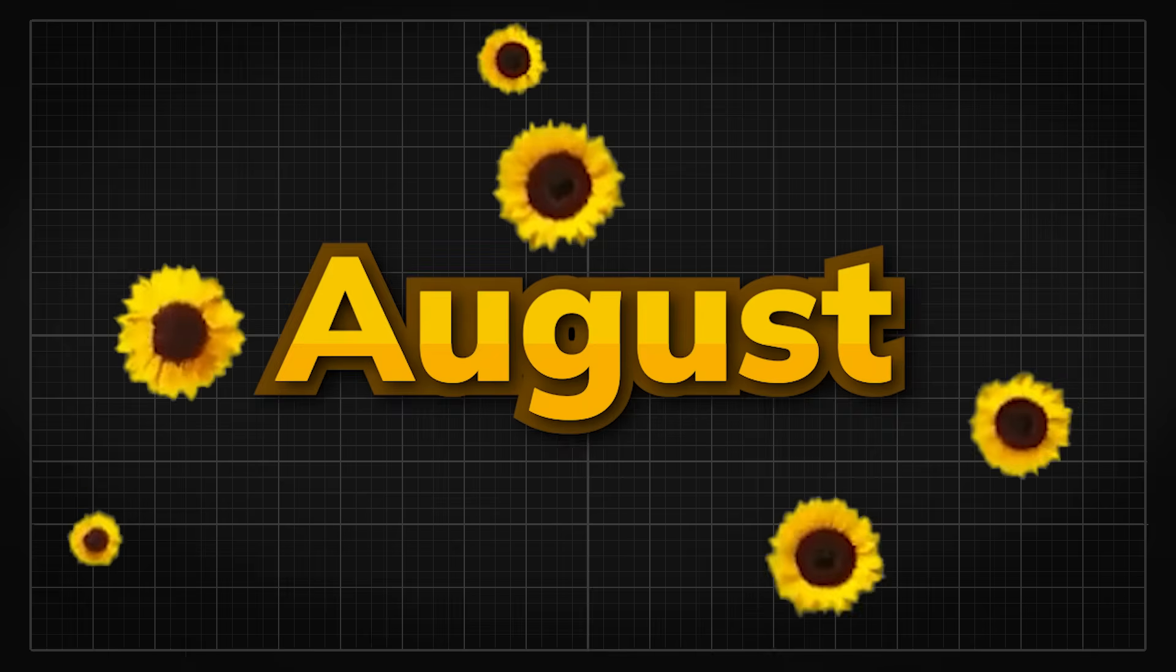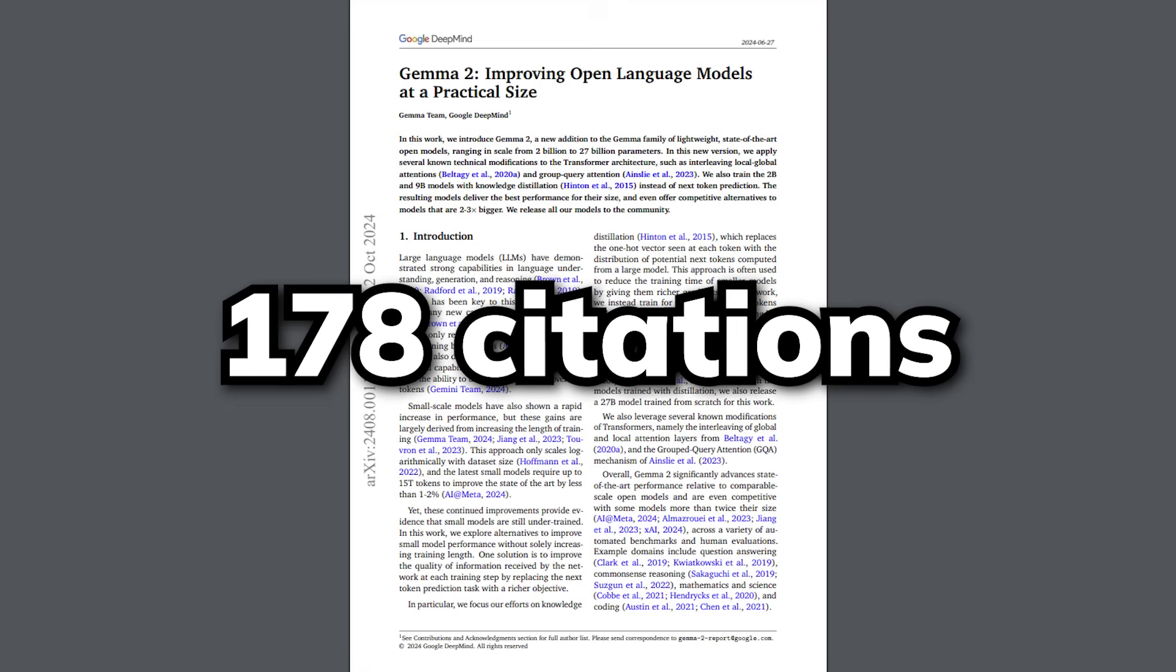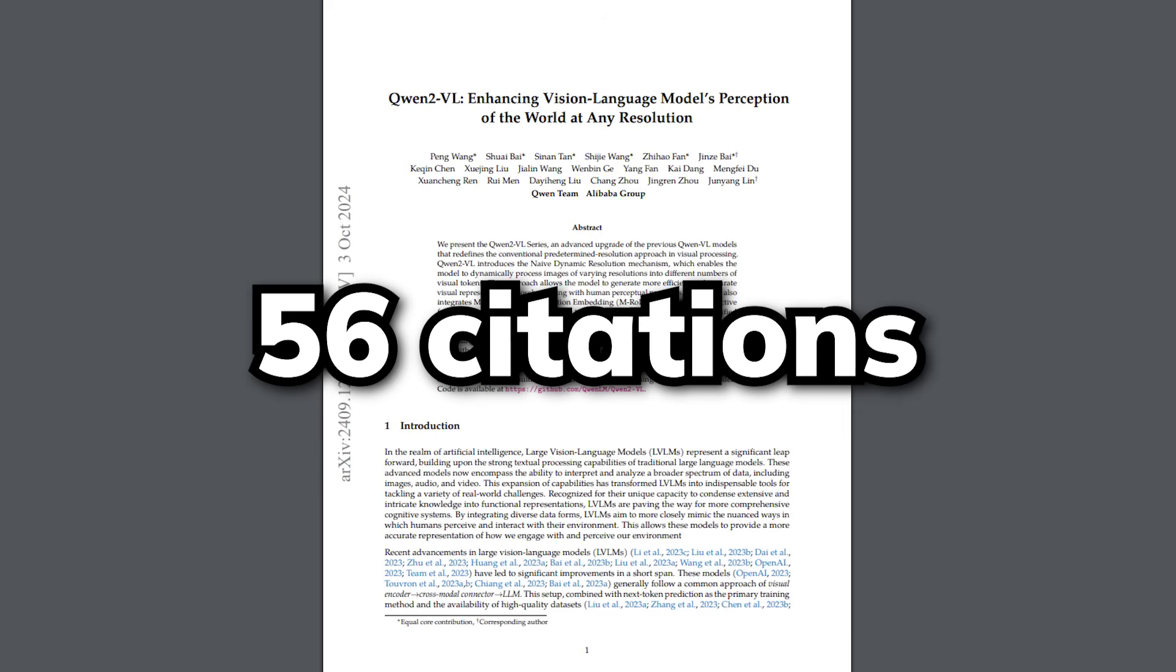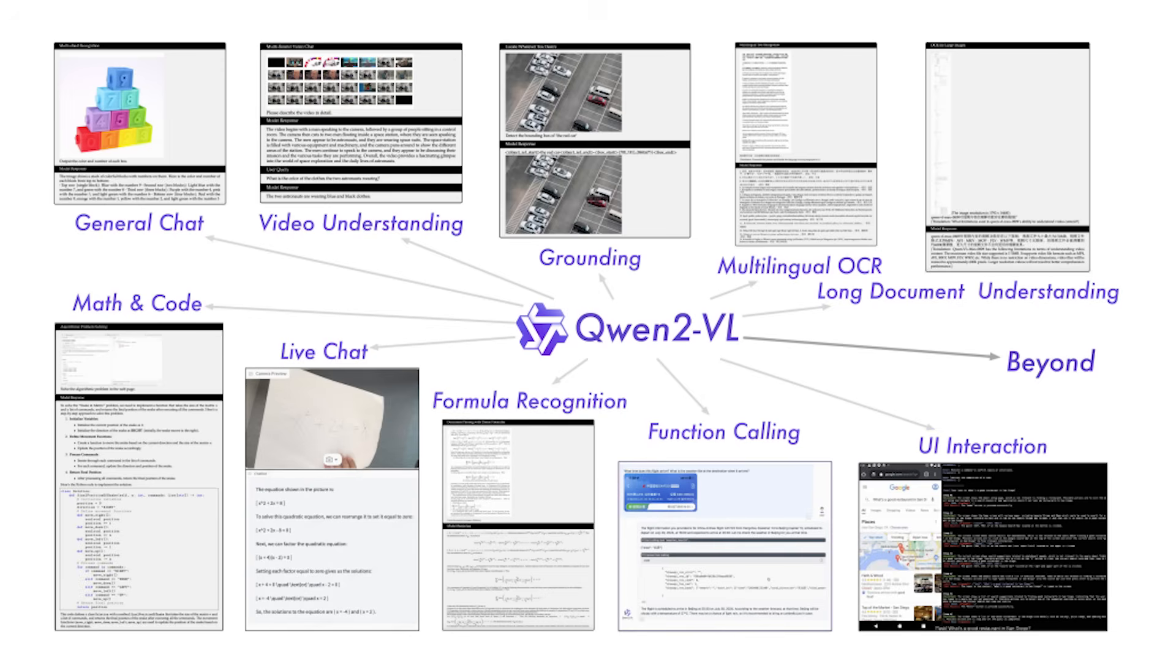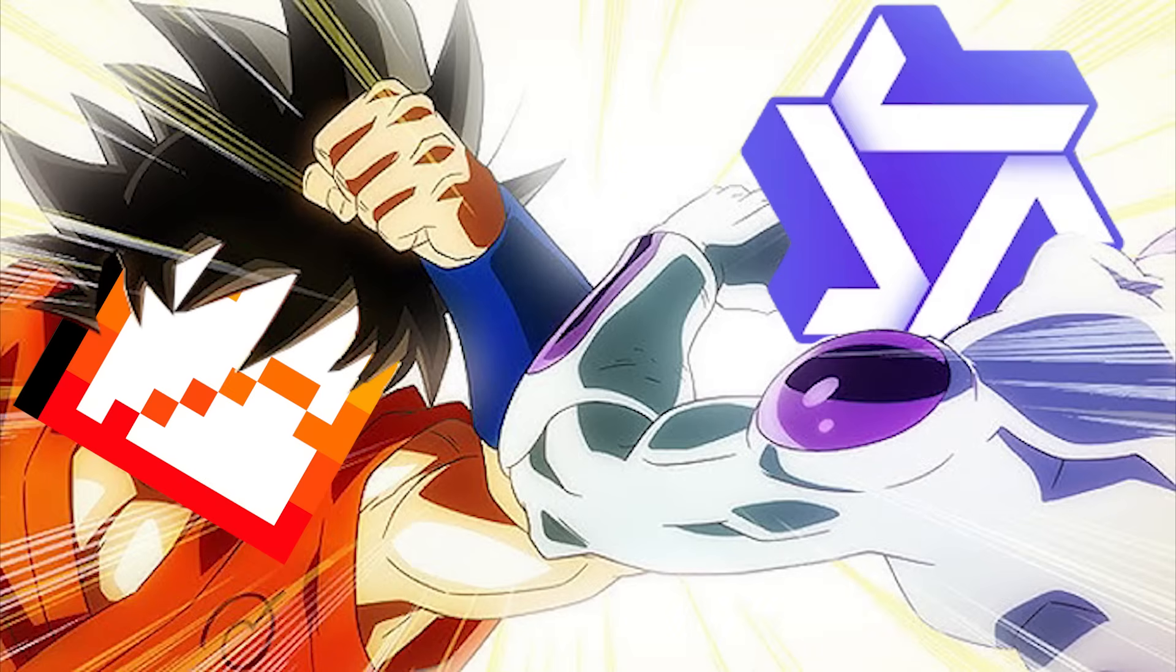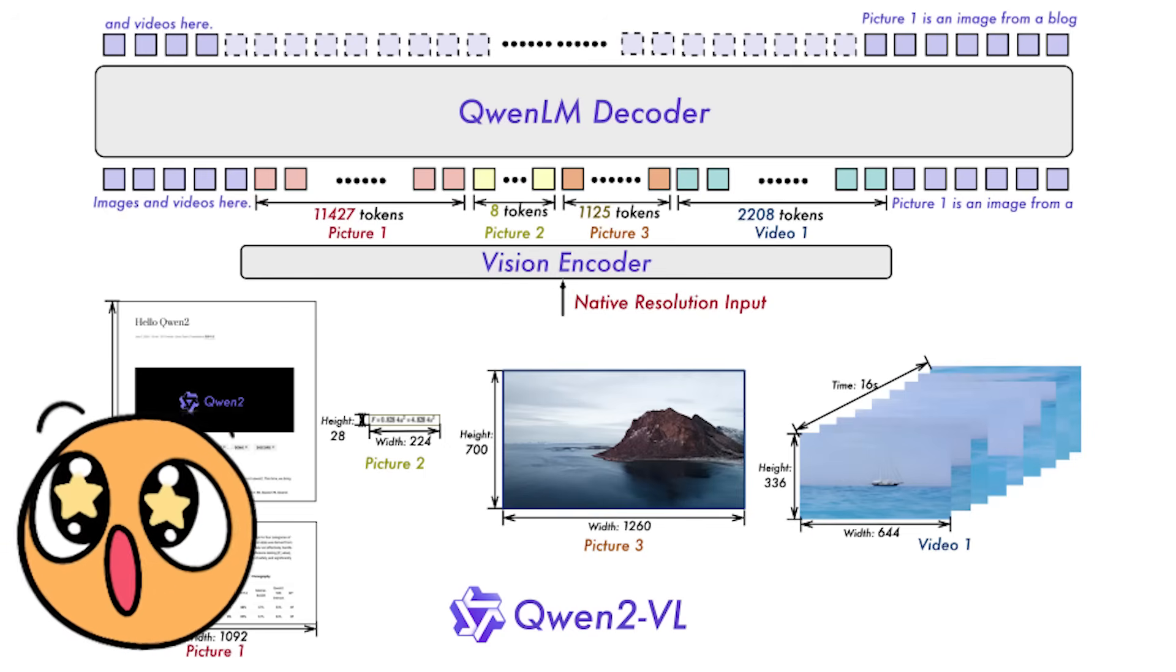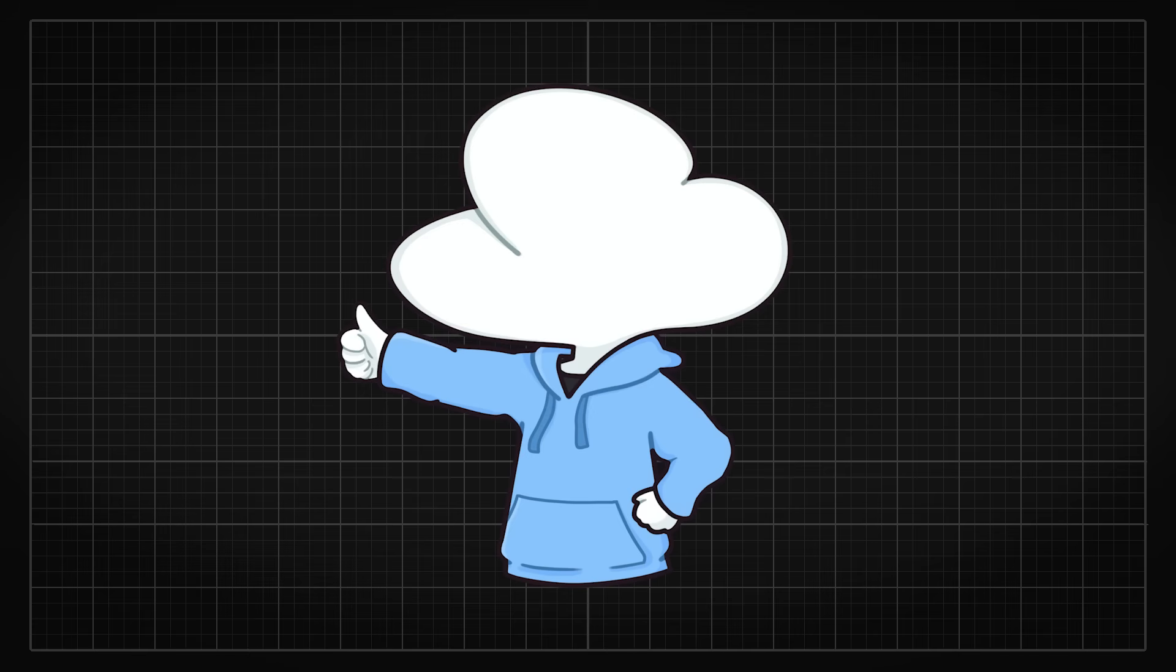In August, we have the Gemma 2 paper from Google with 178 citations that sits at 19th place. In September, we have the QWEN2-VL paper from Alibaba with 56 citations sitting at 215th place. In my opinion, this is the current state-of-the-art open weights vision language model, matching up to Pixtral from Mistral, and their paper has the complete architectural details on how they made it with dynamic resolutions, which is amazing.